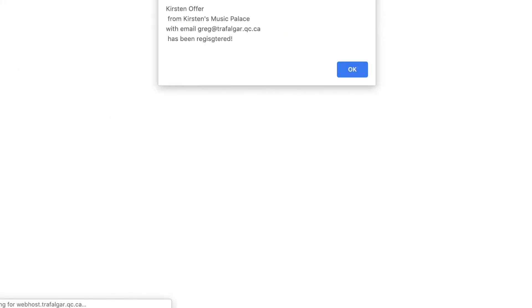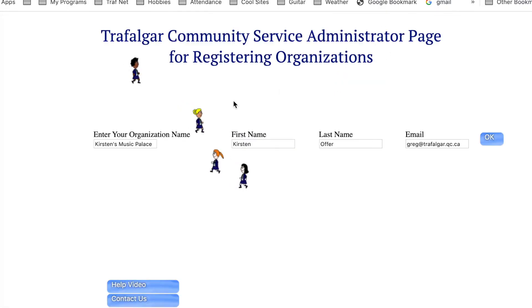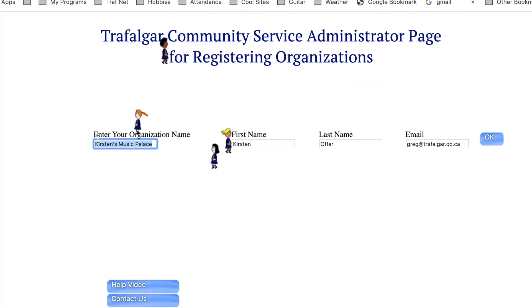You'll get a little alert saying the name of the person you just registered — for example, Kirsten Offer from Kirsten's Music Palace with email has been registered. It's just a little alert telling you the registration has happened and it's gone into the database. You press OK.